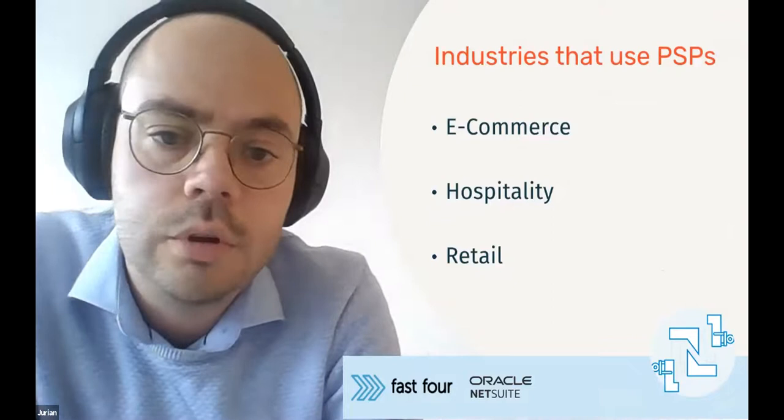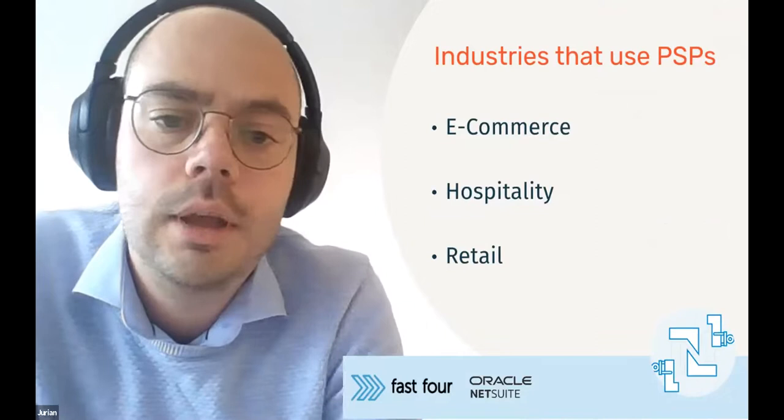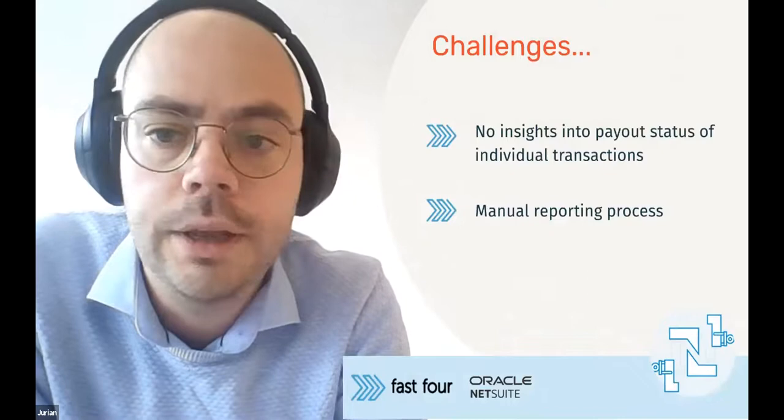Good to note here that even though we're talking about e-commerce most of the time, it's not the only industry we see that in. We also have quite some customers in the hospitality industry or in the retail industry that deal with the exact same process. They might not then use web shop software to capture those payments. It can be a POS system, point of sale system, but really the same process is in place.